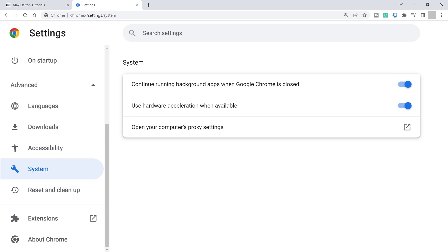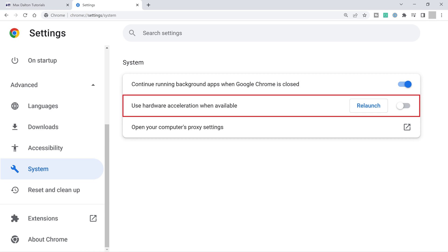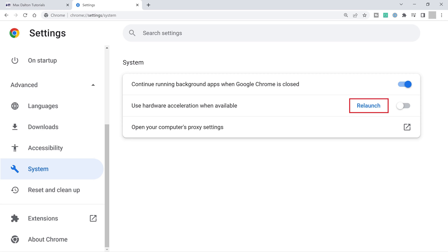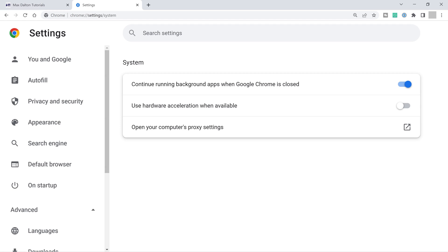Step 4: Click to toggle off Use Hardware Acceleration when available. You'll see a Relaunch button show up next to the toggle, and you'll need to click Relaunch to close and reboot Google Chrome. After Google Chrome reboots, hardware acceleration will be turned off in the web browser going forward.